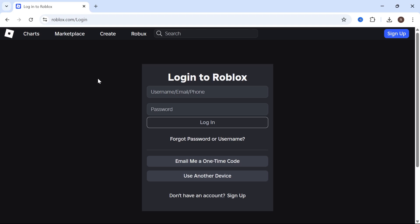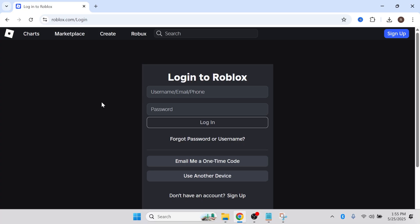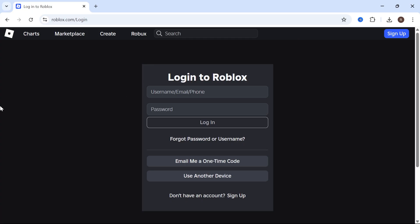In this video, I'm going to show you how to transfer your Roblox account to another device. So I'm just going to start by loading up the Roblox sign-in page on my computer.